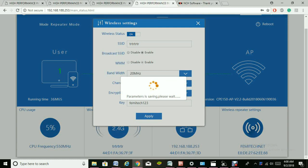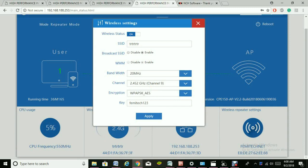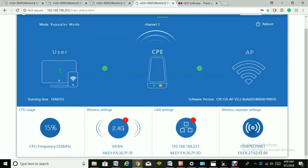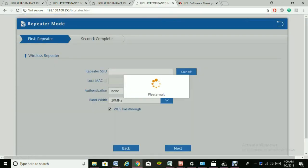The next thing is the channel. It is best for you to have the same channel for your primary wireless router as this KuFi device. Come out of this and go to the Wireless Repeater section and click on it.